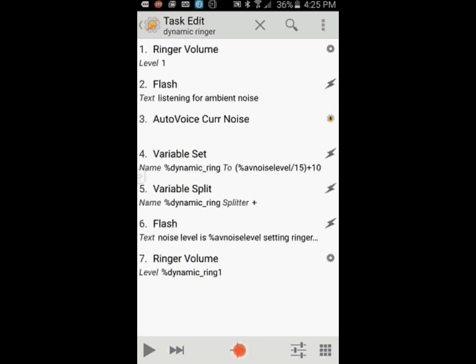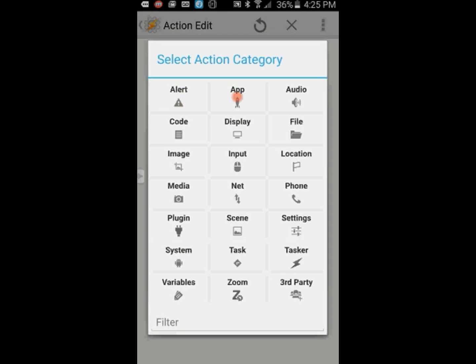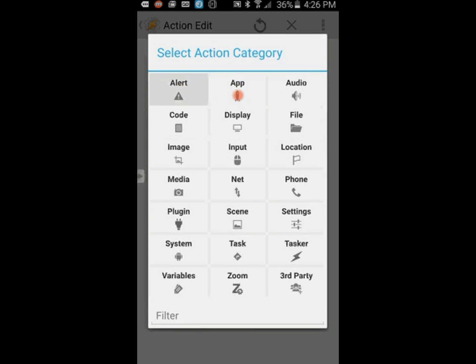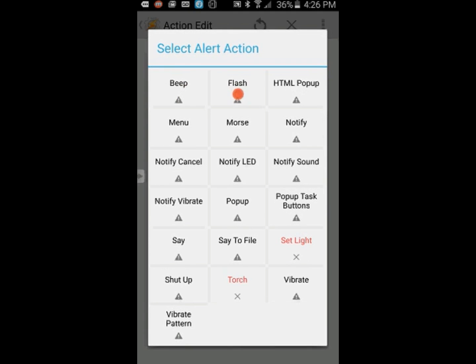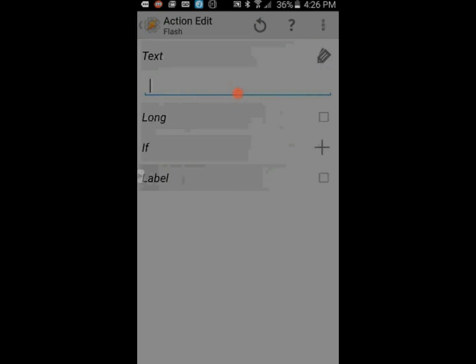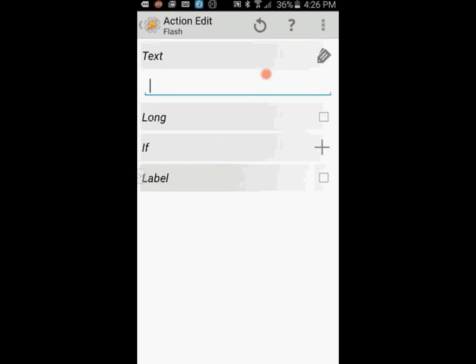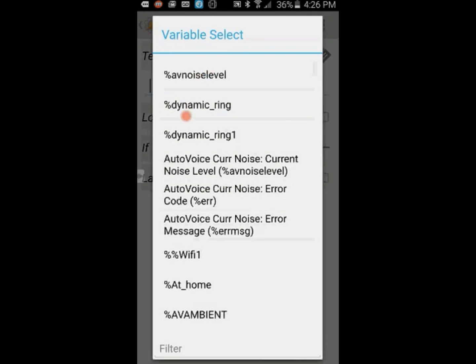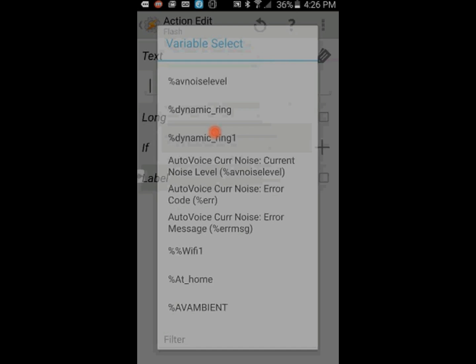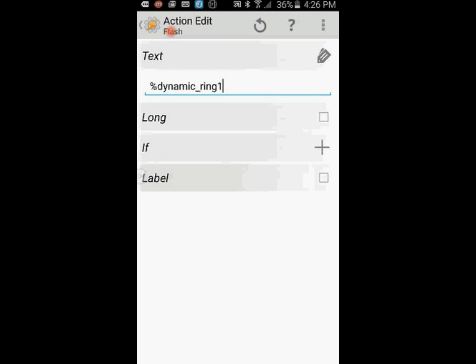Click the back arrow. Click the plus sign for the last step and select Alert, then Flash. Search for the variable dynamic_ring1 and click on it. This will tell you the ringer volume level.